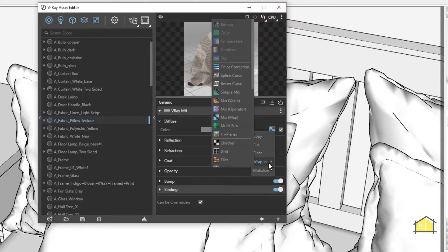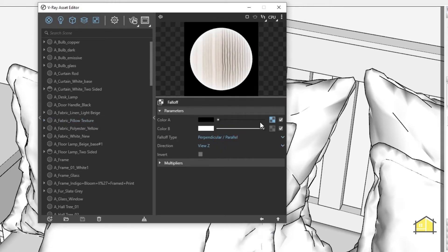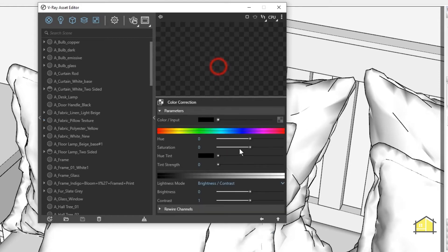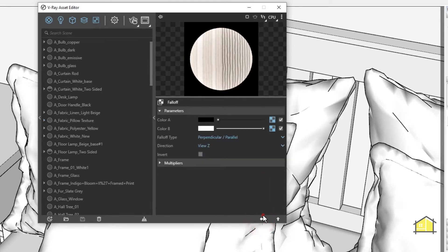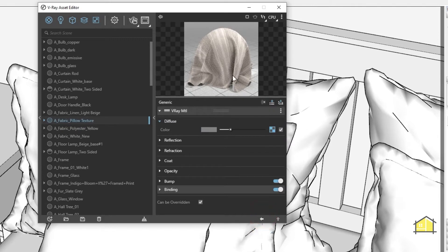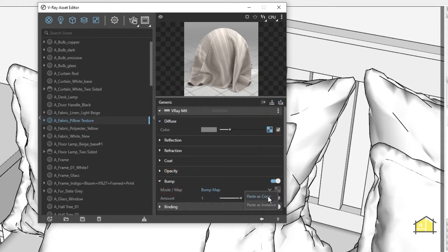Right click, go to Wrap In, scroll down and click on Fall Off Map. I'm going to right click copy this and paste it in the second slot. I'm going to add a color correction to make it brighter. We have a texture slot. I'm also going to copy this to my bump — right click copy, then right click paste — but make sure you paste it as a Copy and not as an Instance.